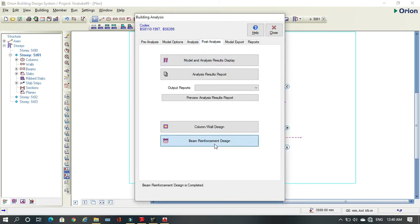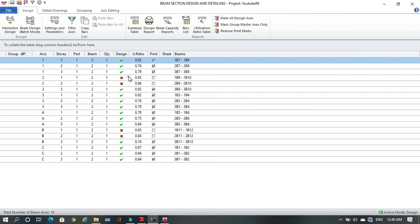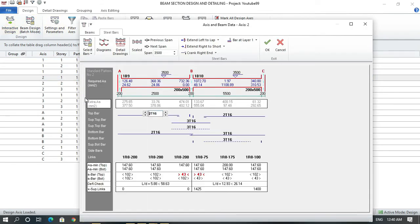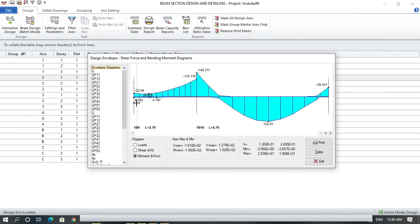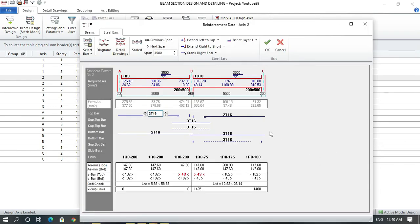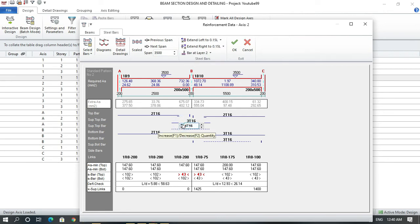After the analysis, we see this beam is failing. We can check it and investigate what the problem is. Going to diagrams — it says top bar reinforcement is the issue.